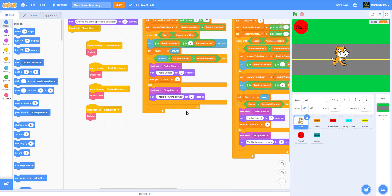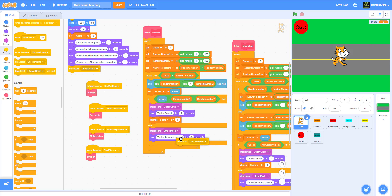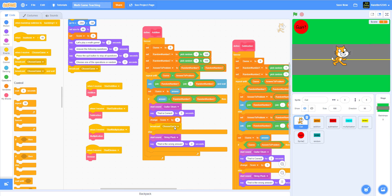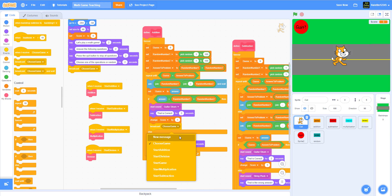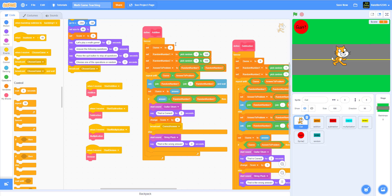For every single correct answer we need to broadcast a message. Let's call it 'correct answer.' We'll add that broadcast after each correct answer check, and we'll need to do this for every single right answer — we have to do it for every one here and finally in here.